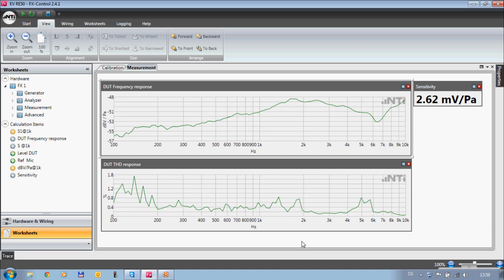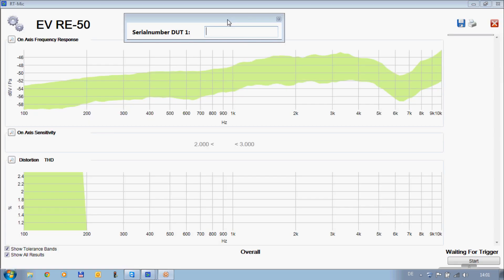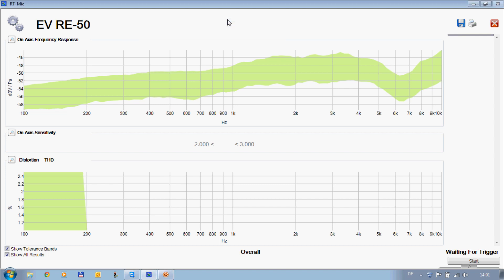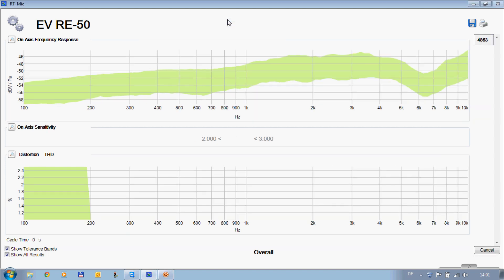Again all parameters can be measured with one fast stimulus signal. For production applications a designated software package is available.